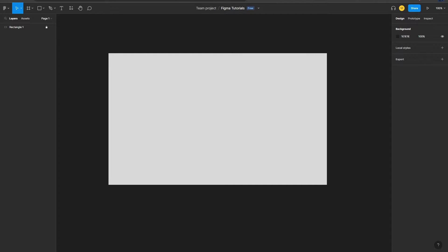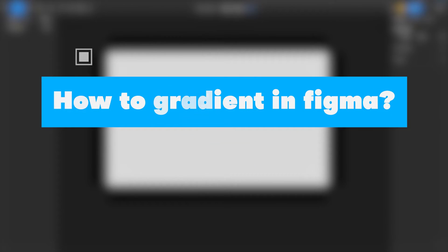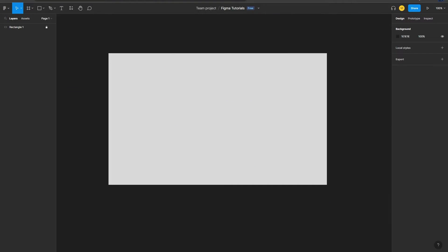Hello everyone and welcome to Easy Recap channel. In this video we're going to be learning how to add gradient in Figma. So without further ado, let's jump right into it. Currently as you can see I have this...